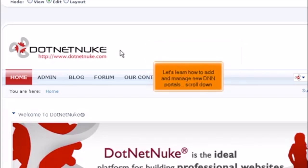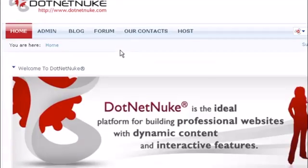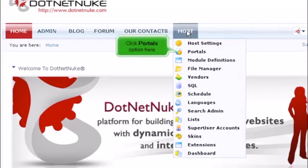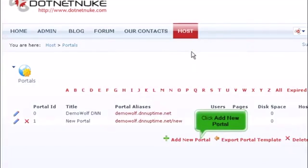Let's learn how to add and manage new DNN portals. Scroll down, scroll over host, click portals option here, then click add new portal.